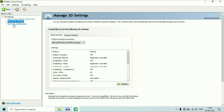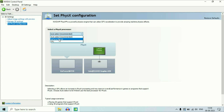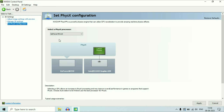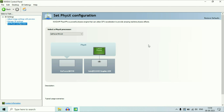Now on the left side, click on the third option, 'Set PhysX Configuration'. On the right side, select your NVIDIA model — this is my NVIDIA model number, select your NVIDIA model number — then click on Apply. Wait for the changes, it's done, all changes are applied.